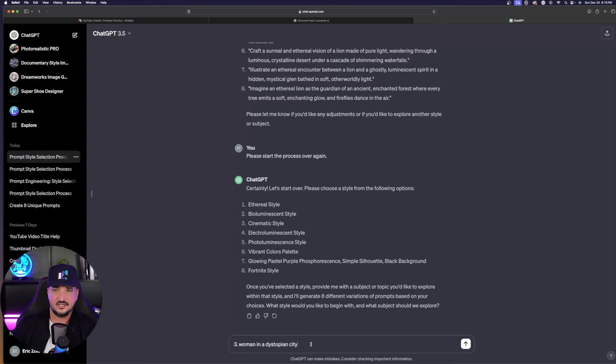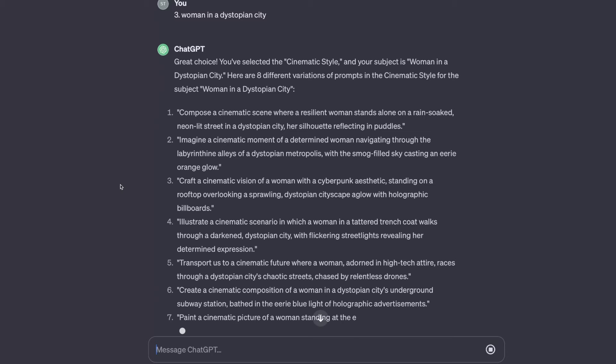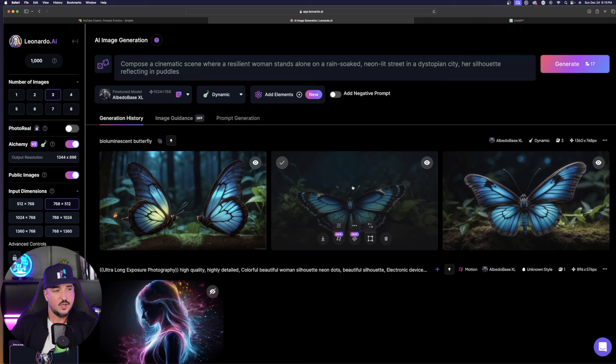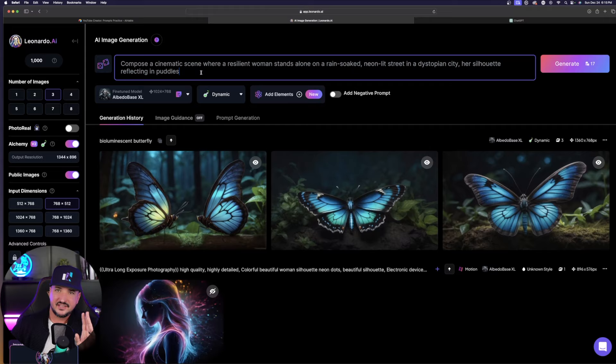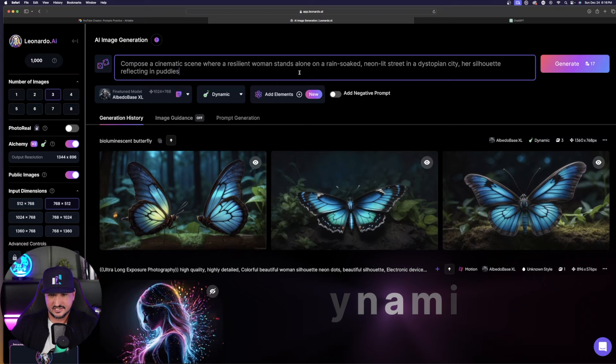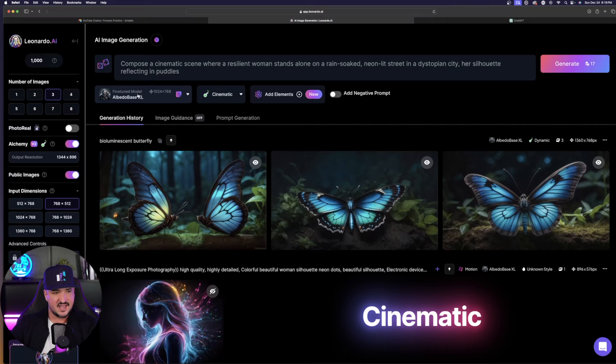All you have to do next in Leonardo AI is just head on over and paste this prompt. Here is my favorite fine-tuned model almost every single time now. I always love to stay in Albedo Base XL. Most times I have it on dynamic, but in this case, since we're creating a cinematic scene, let's simply change that to cinematic. Now that we have that done, let's change our dimensions to more of a YouTube thumbnail style.